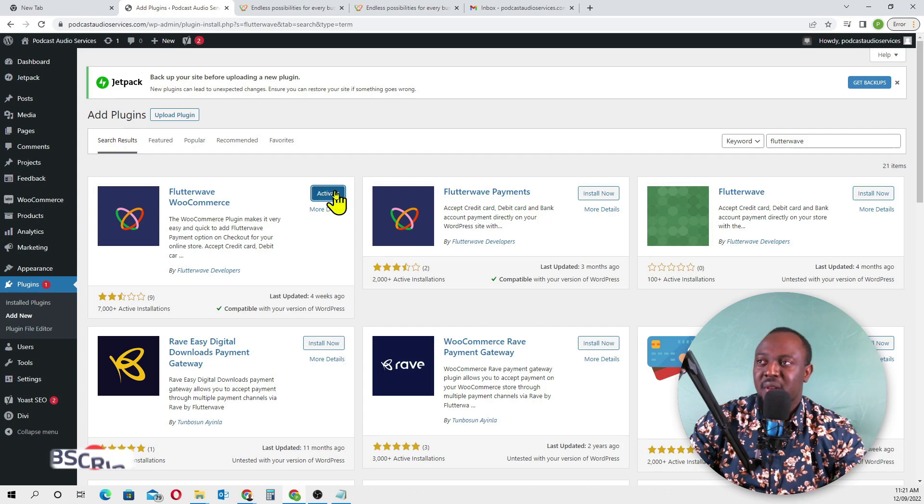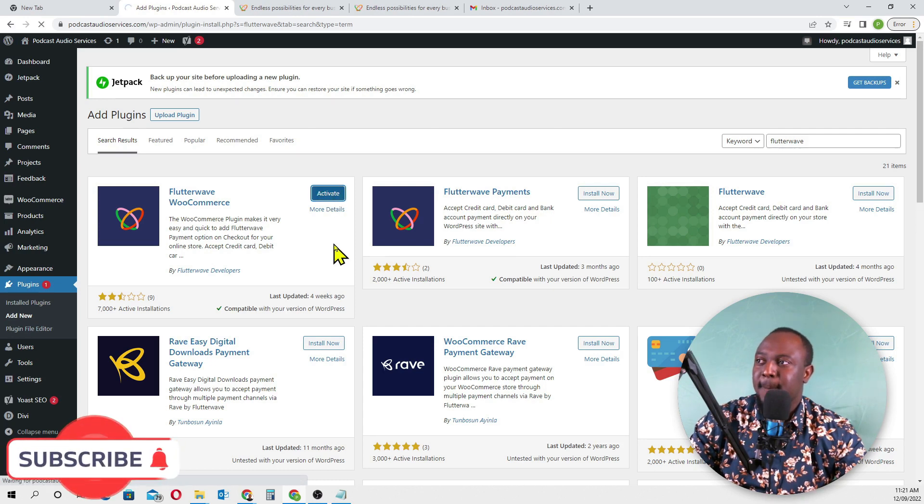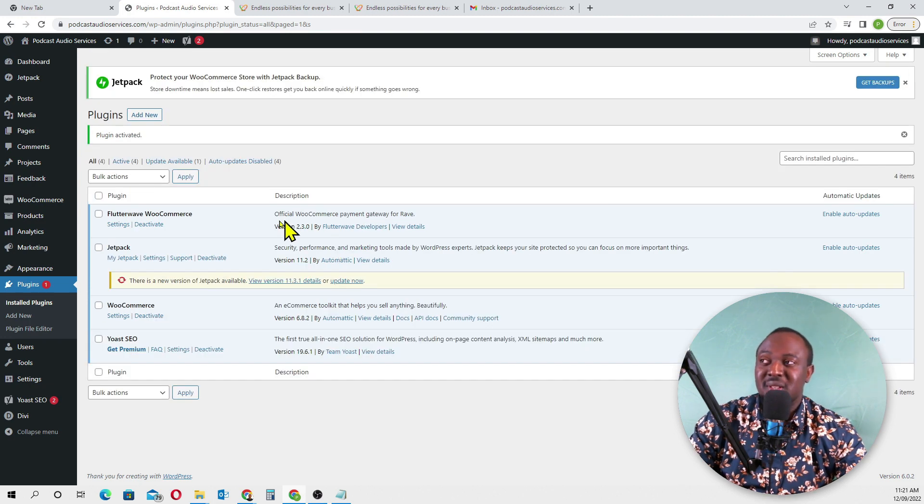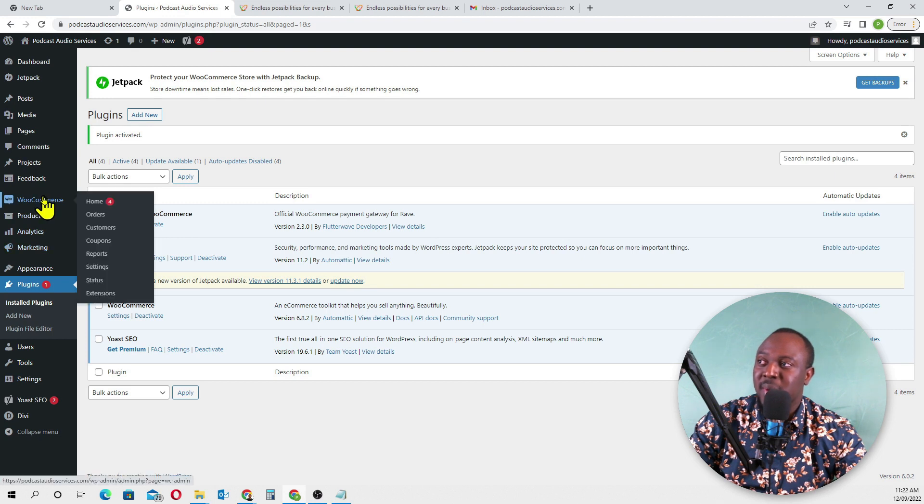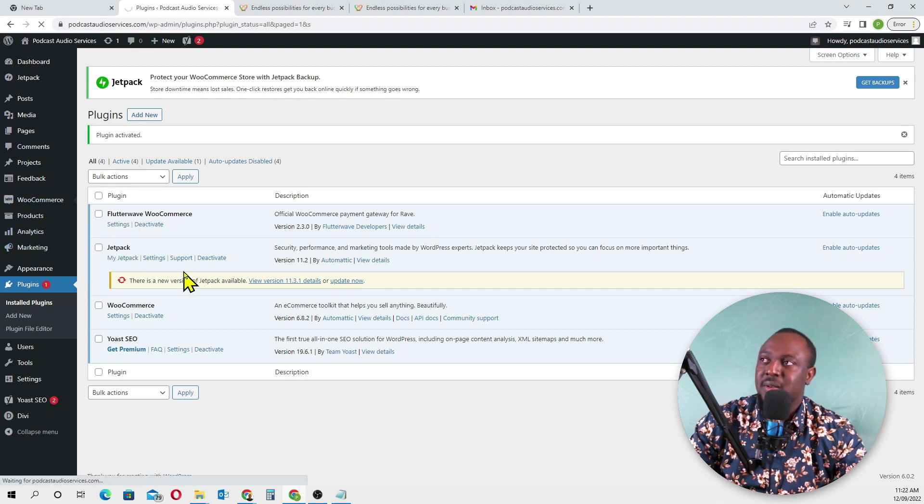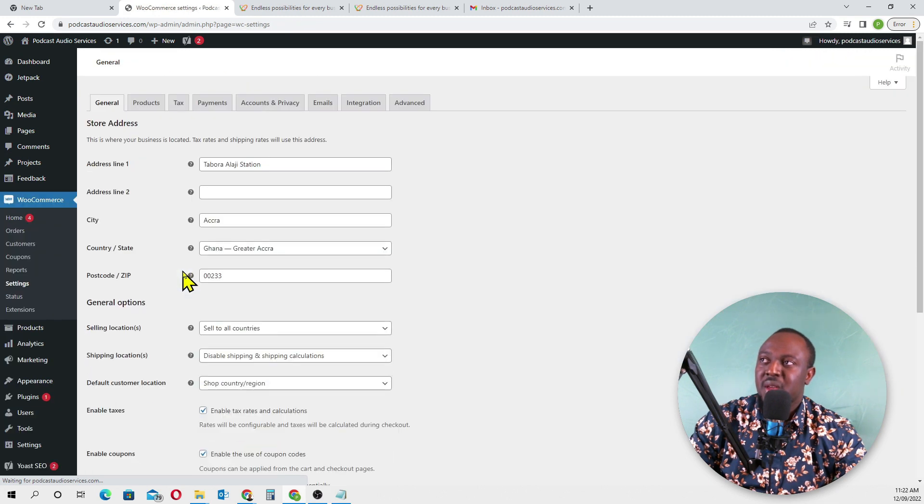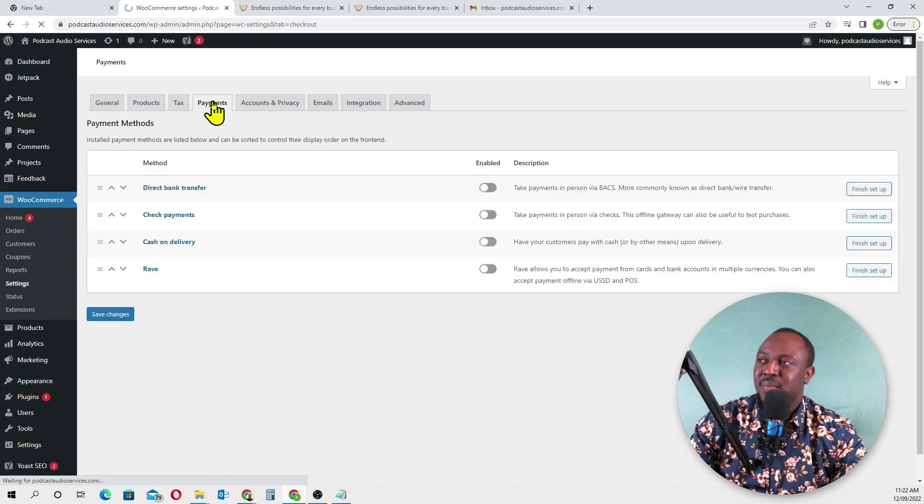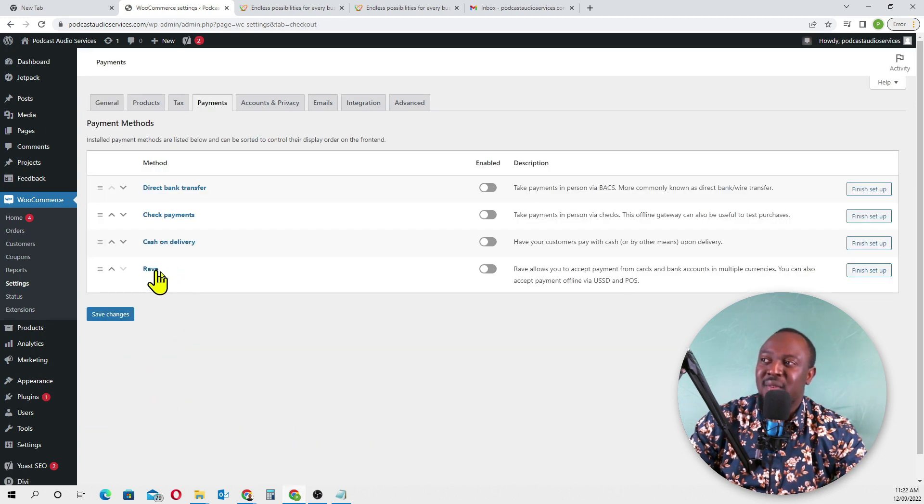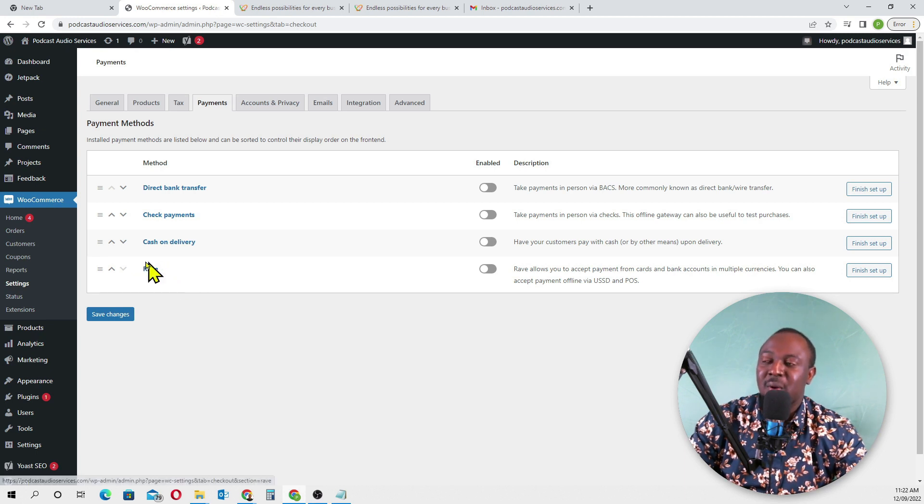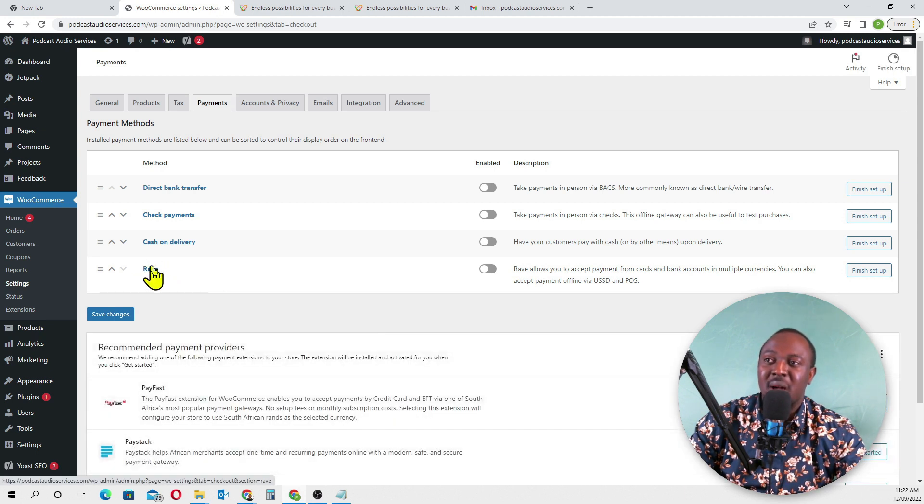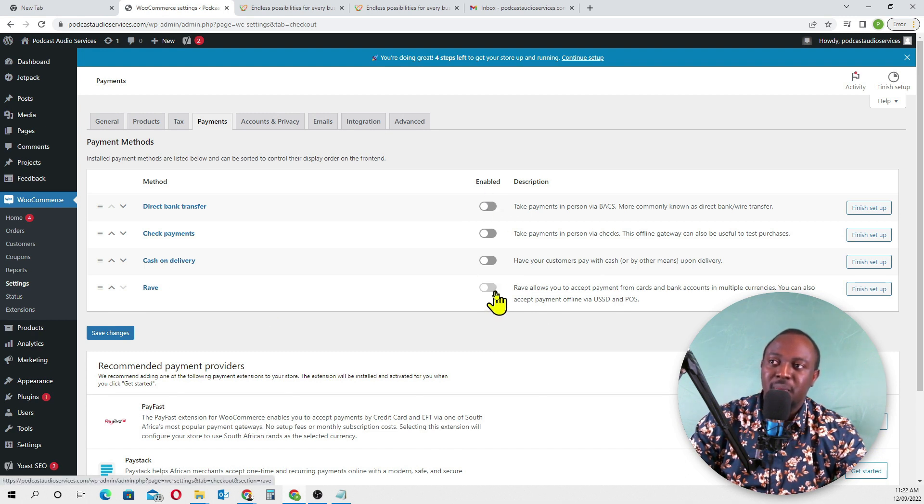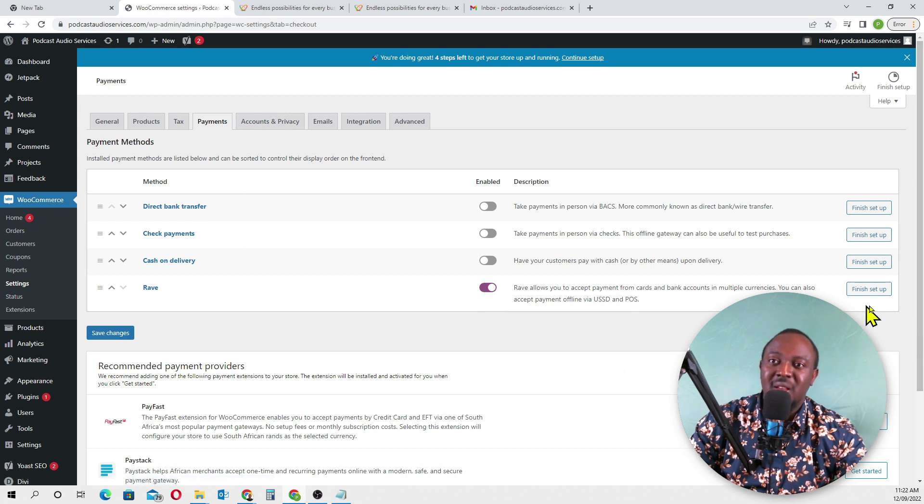Activate the plugin. Now we've installed Flutterwave WooCommerce. Go back to WooCommerce settings and go to the Payments tab.